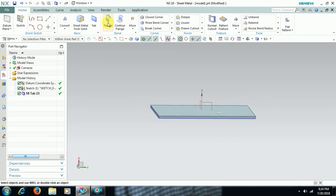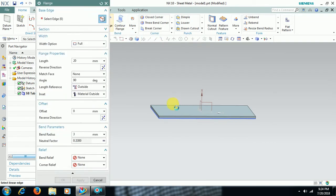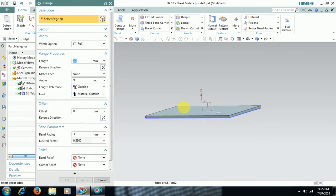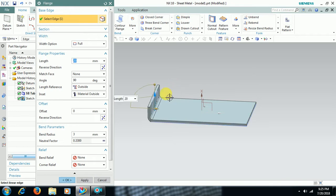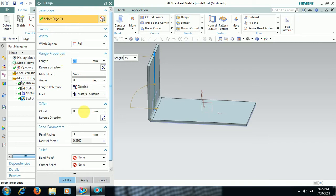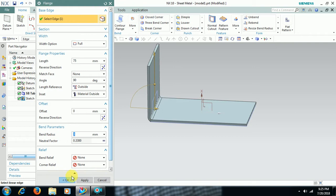Then I select flange so that I can add wall to the edge. Select that edge and give length around 75. And bend radius is here, 3.